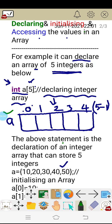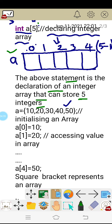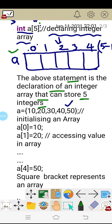The above statement is the declaration of an integer array that can store 5 integers, because the size is declared as 5. Next we will go for initializing the array.